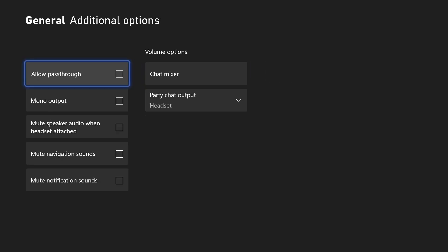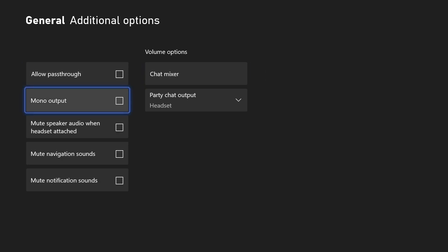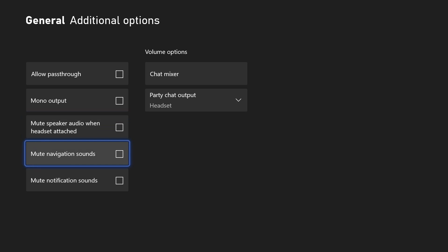Finally, you should now see the option to mute navigation sounds on this page and you can check the box to do this.